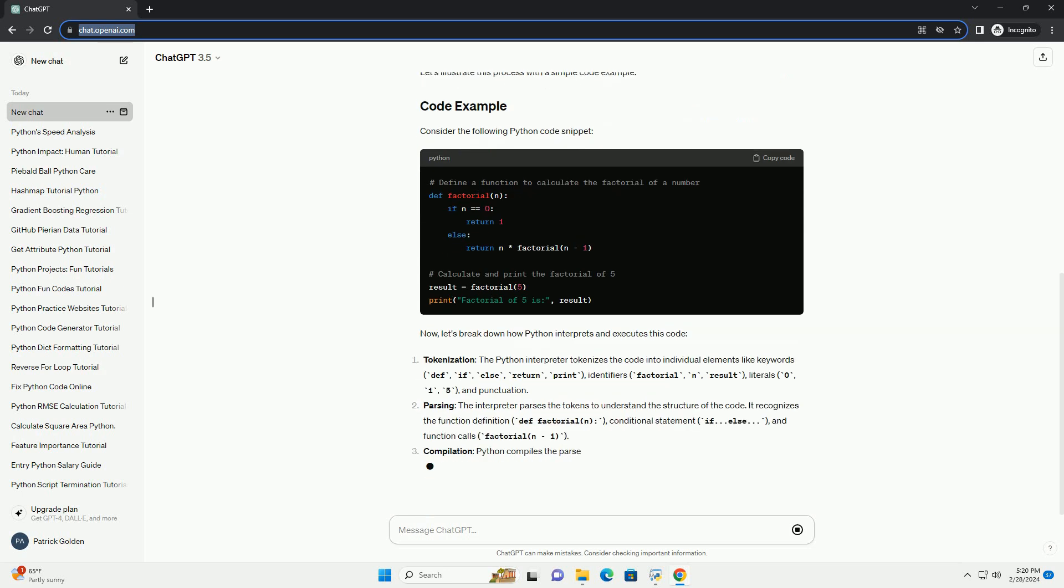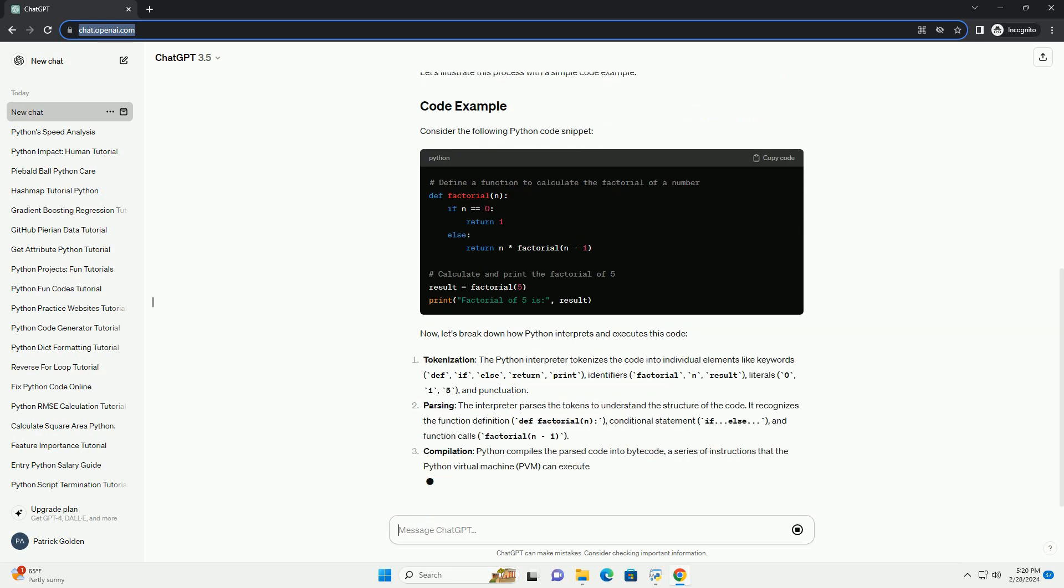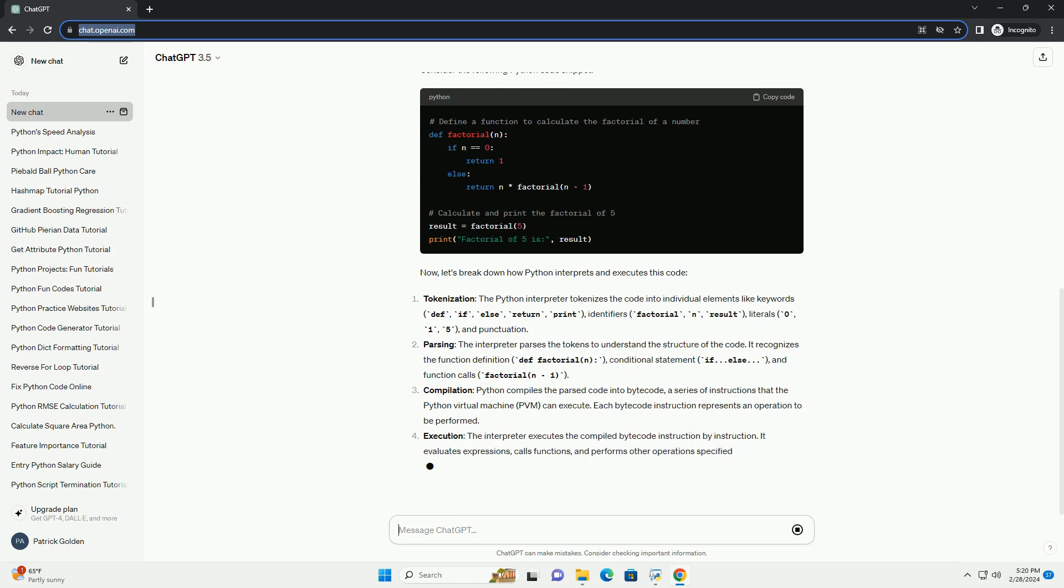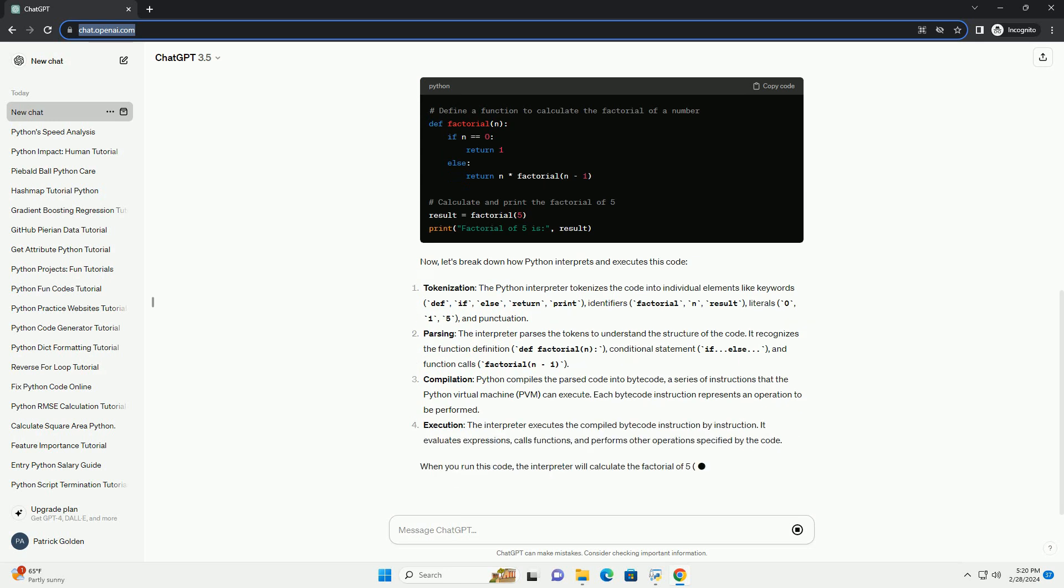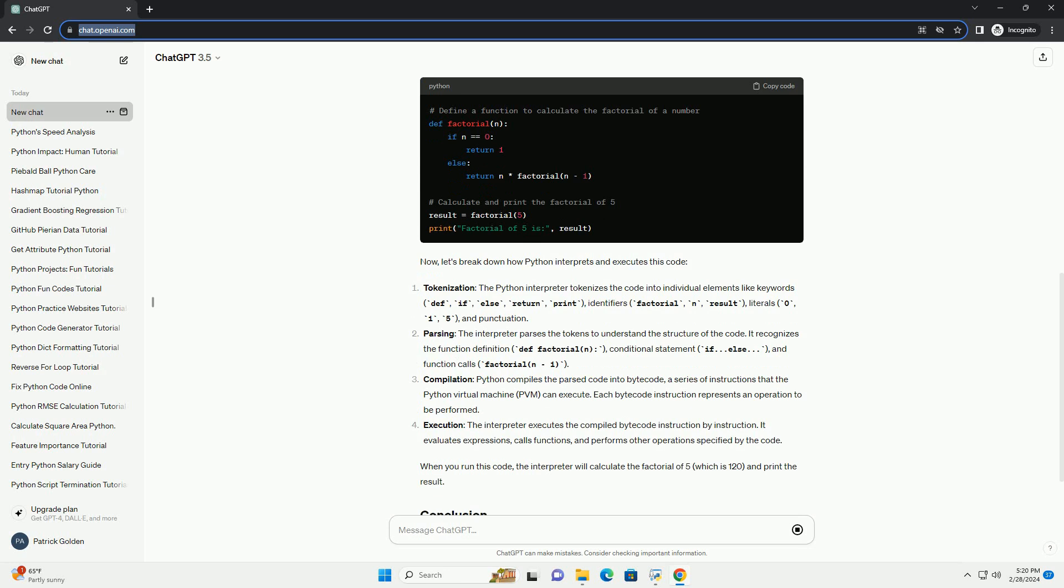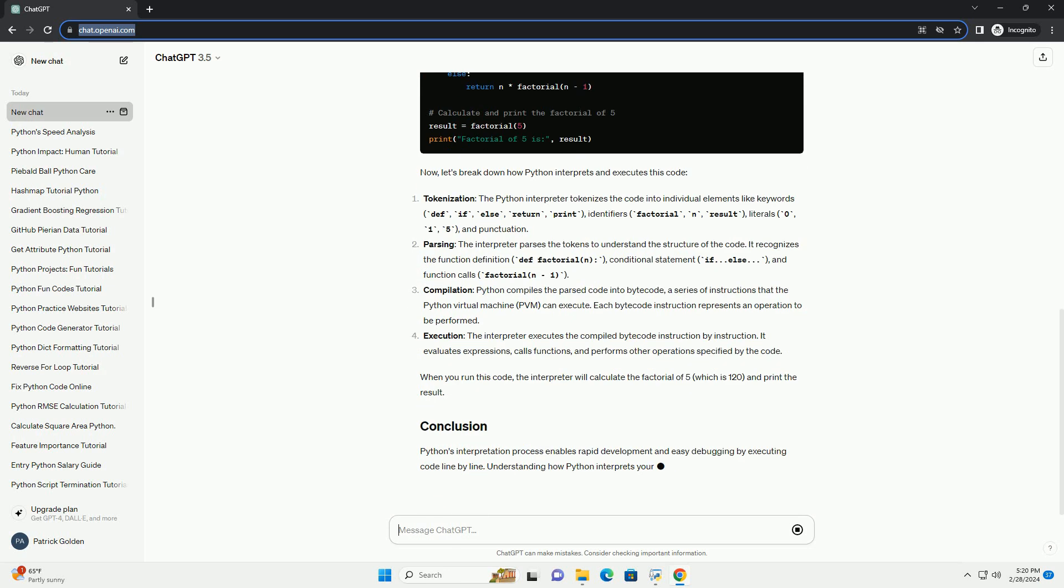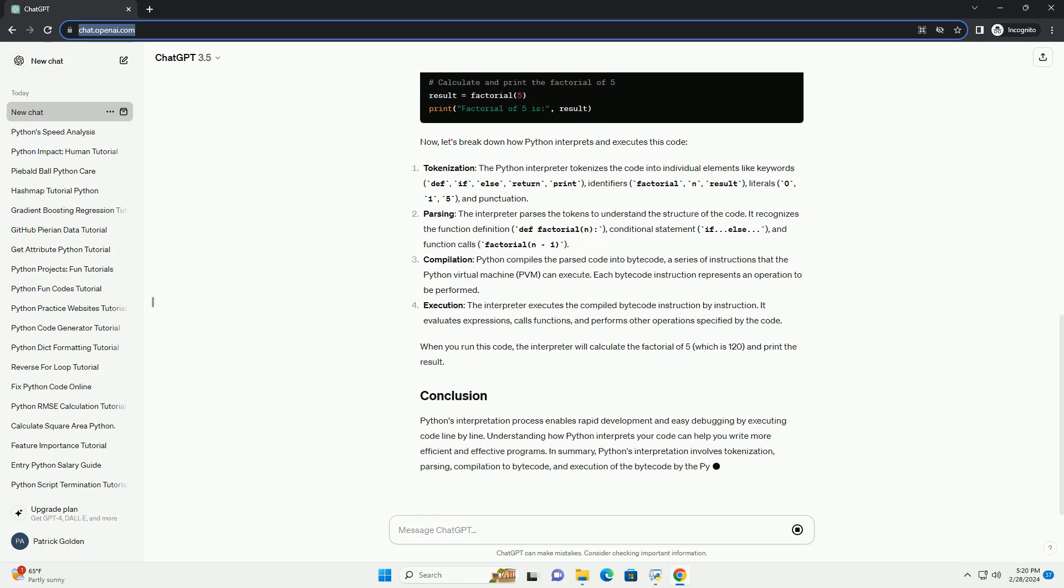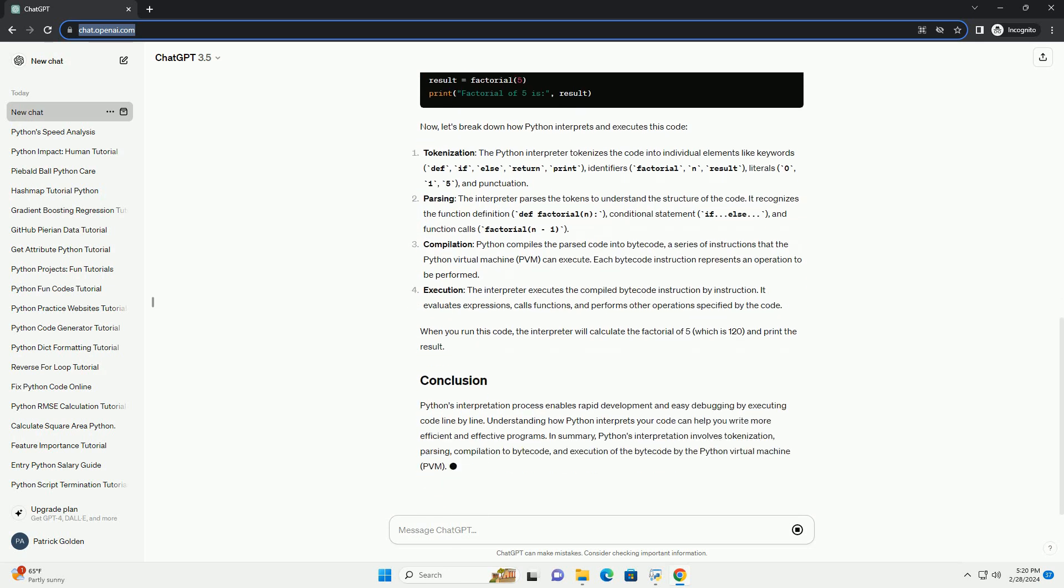Tokenization: the interpreter breaks your code into small pieces called tokens. These tokens include keywords, identifiers, literals, operators, and punctuation.